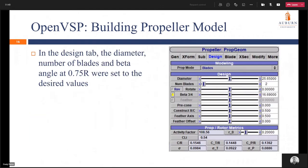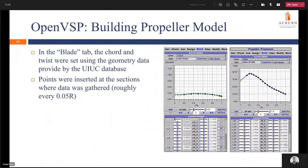In the design tab the diameter, number of blades, and beta angle at 0.75 times the radius were set to desired values. All models were built in centimeters — so this is 25.65 centimeters in diameter, with the number of blades set to 2, and the beta angle at 75% of the radius set to 16.69 degrees. The chord and twist were set using the geometry data provided by the UIUC database. We would go to the blade tab, come to the curve section, select chord or twist, insert values to split upon, and enter the data from the database. Points were inserted at every 0.05 times the radius value.